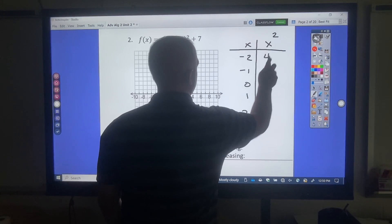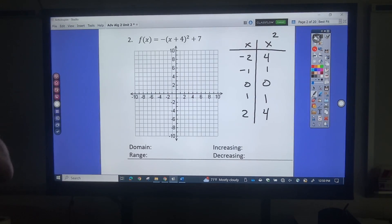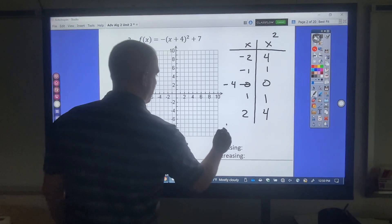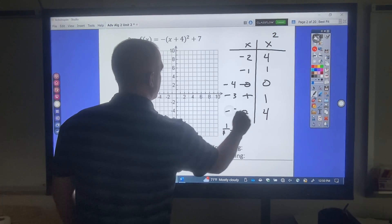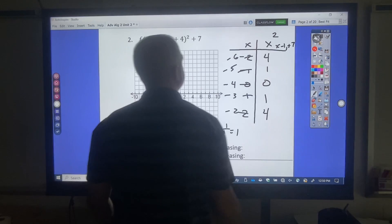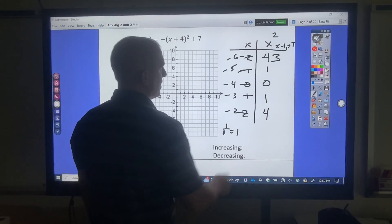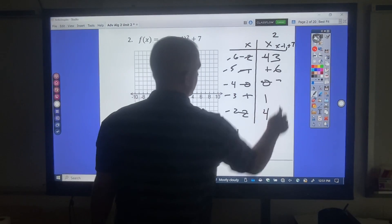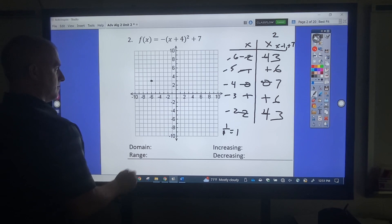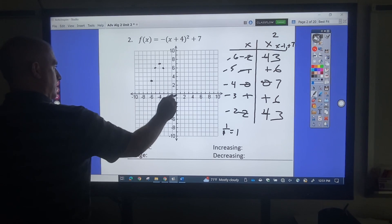Negative 2 squared is 4, negative 1 squared is 1, 0 squared is 0, 1 squared is 1, 2 squared is 4. I solved the inside — that would be negative 4. My interval is 1 divided by the number attached to x, which is 1. So it's going to be negative 3, negative 2. I'm going to multiply by negative 1 and then add 7, because that's what that negative out front is. So that's negative 4 plus 7 equals 3; then negative 1 plus 7 is 6; 0 plus 7 is 7; 6; 3. Plotting: negative 6 over 3, negative 5 over 6, negative 4 over 7, negative 3 over 6, negative 2 over 3.